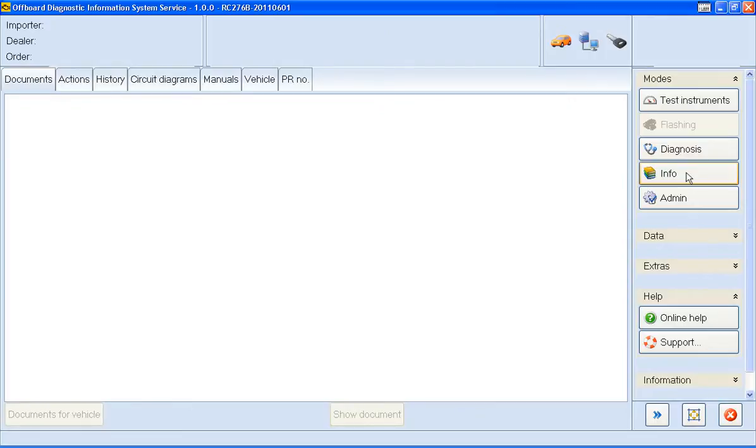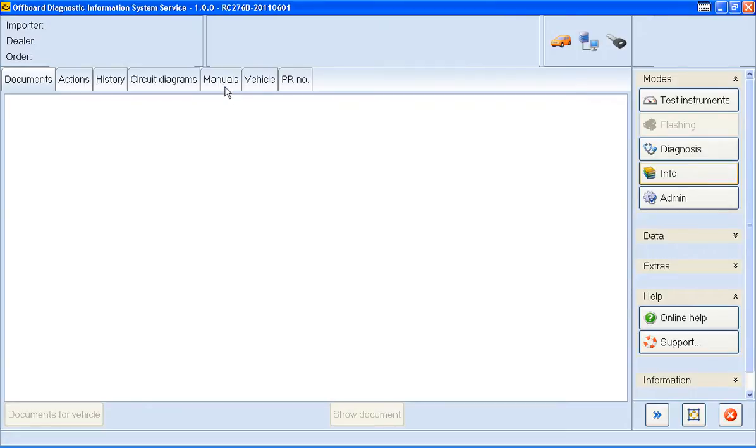So this has guided us away from the test plan and produced a number of tabs at the top of the screen. Documents, Actions, Histories, Circuit Diagrams, Manuals, Vehicle Information and PR Numbers are all really only available when ODIS is online. I'm going to go for Workshop Manuals.